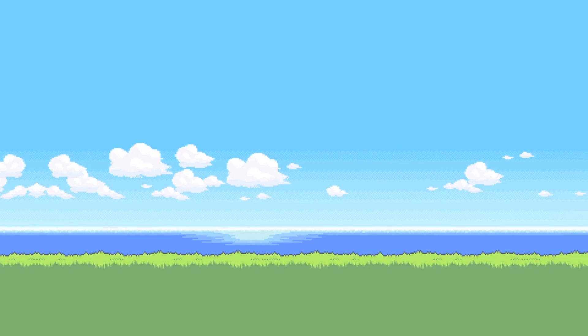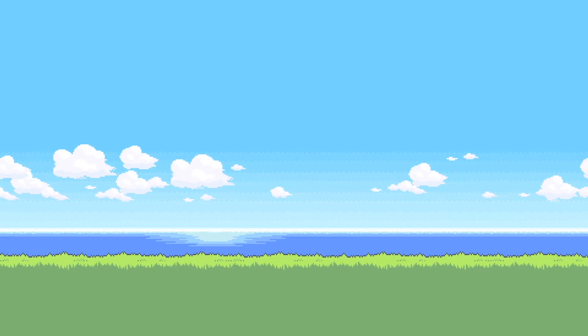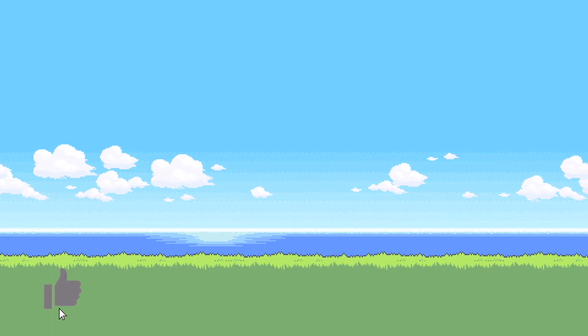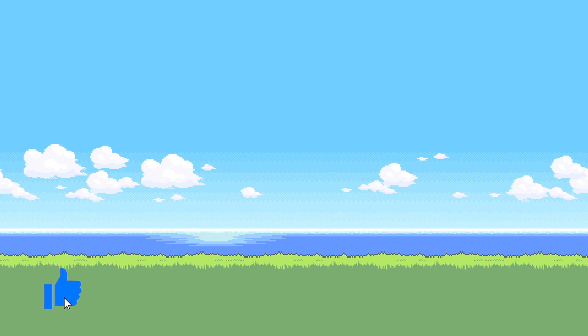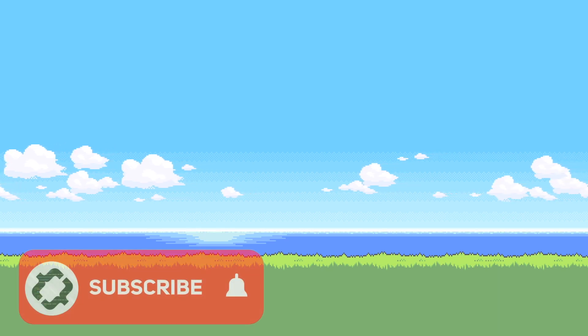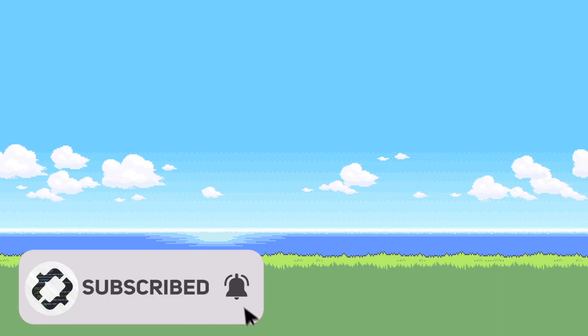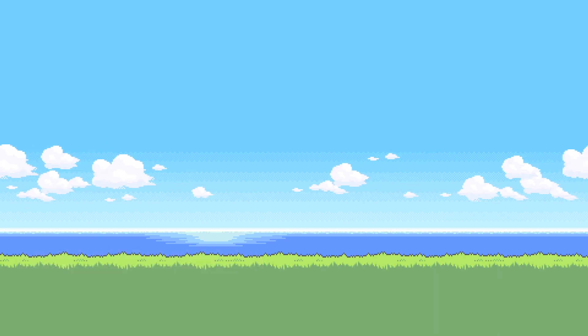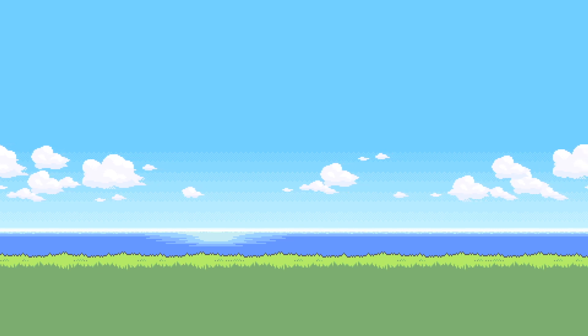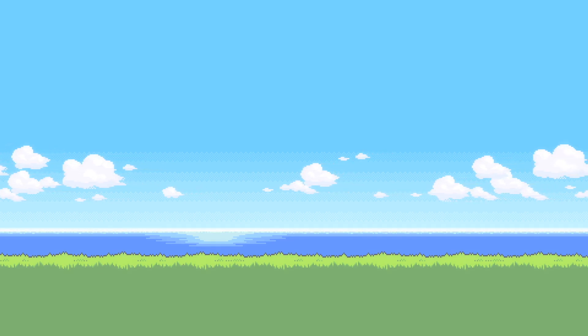Anyways guys, thank you guys so much for watching this video. If you liked it, make sure to hit that like button and also consider subscribing. Also, if you have any suggestions for future videos, please leave them down in the comment section below. I'll read them and I'll consider them. Anyways guys, goodbye.